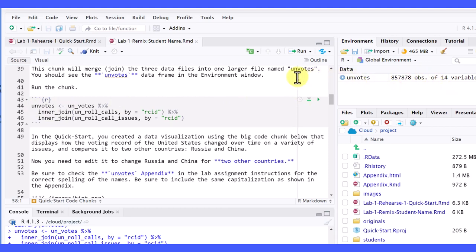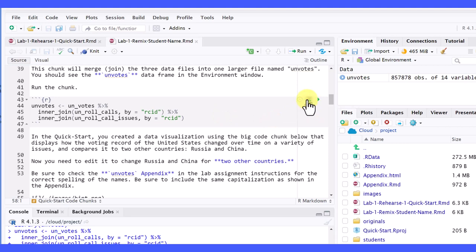So remember that, always if you're starting back in the middle of a worksheet, use the Run All Chunks Above button to make sure everything you need in that particular worksheet has been loaded. Hope this helps.